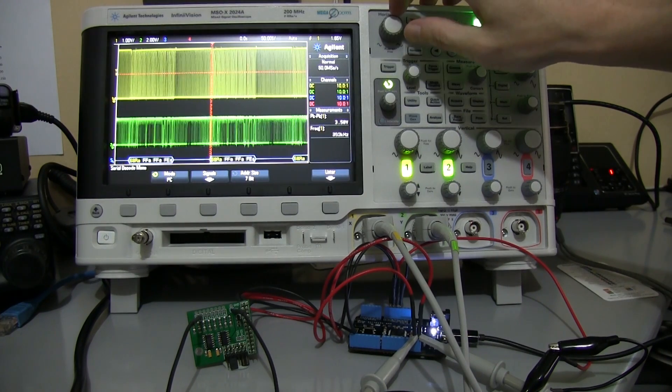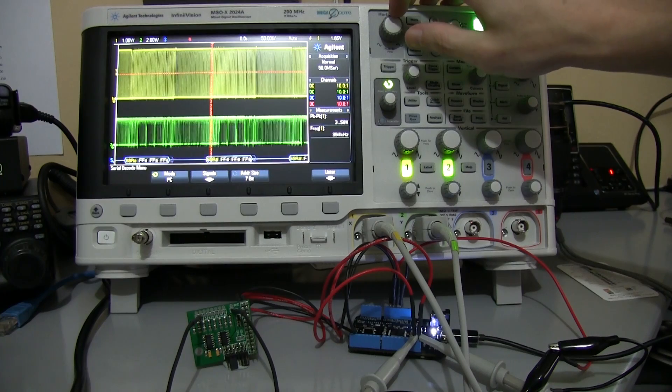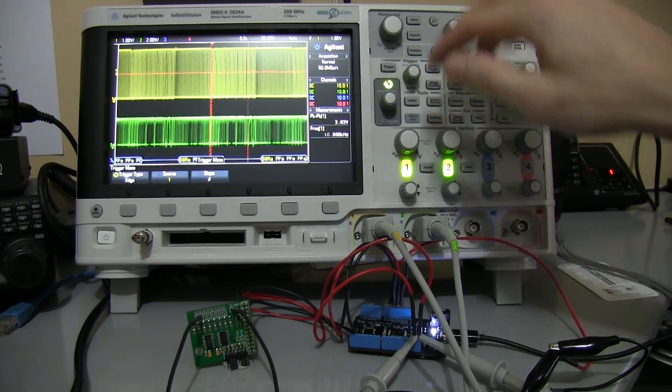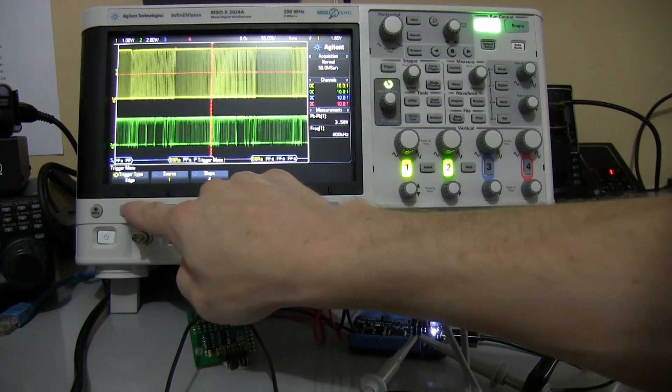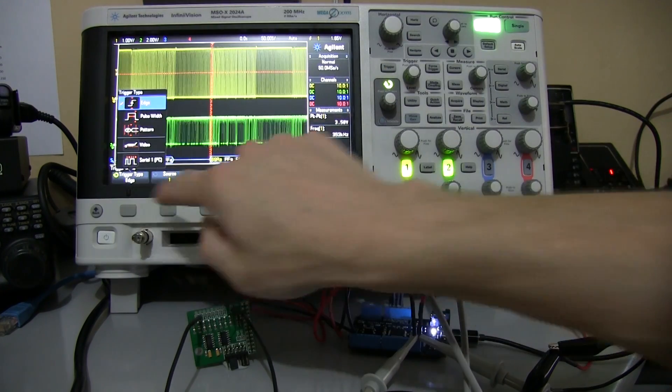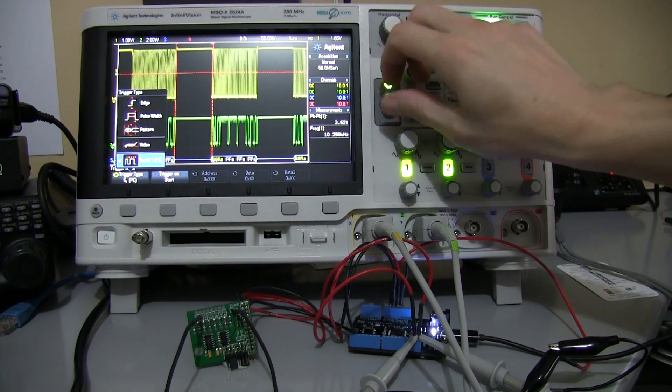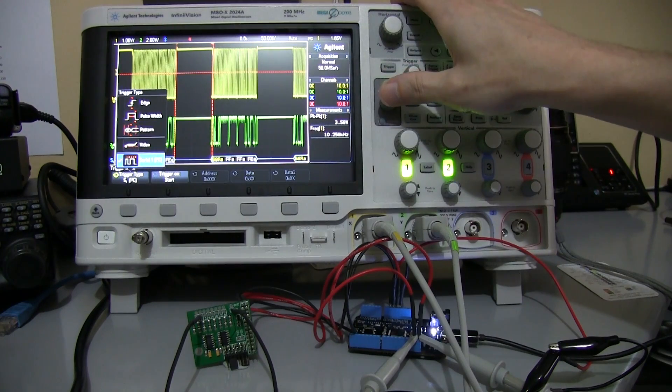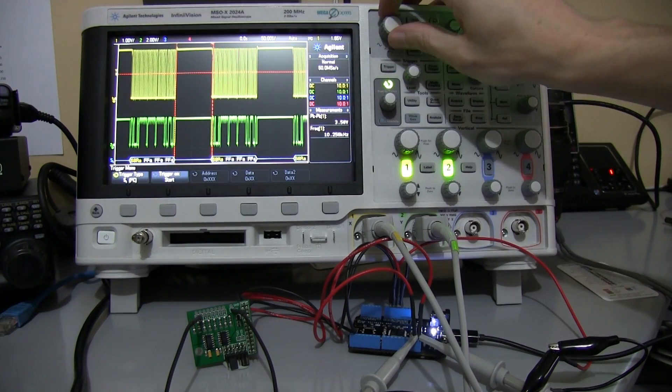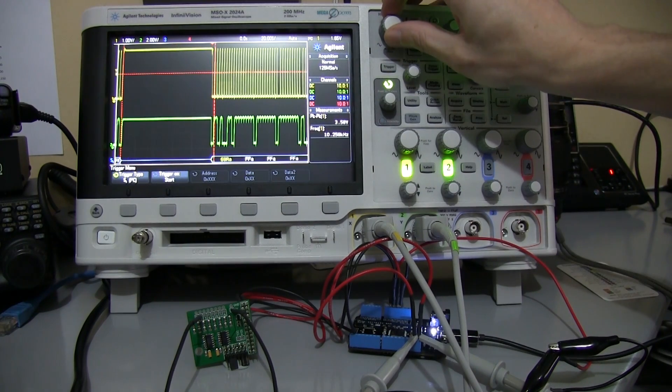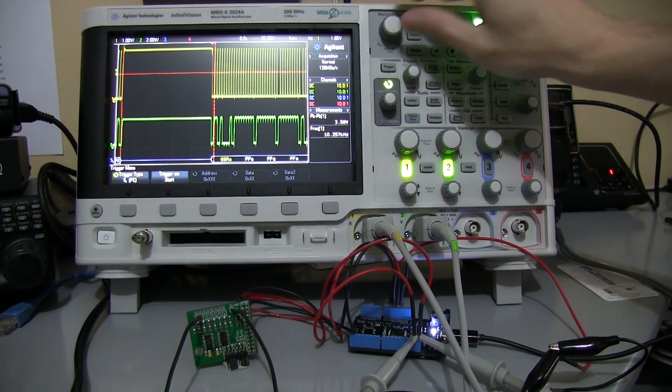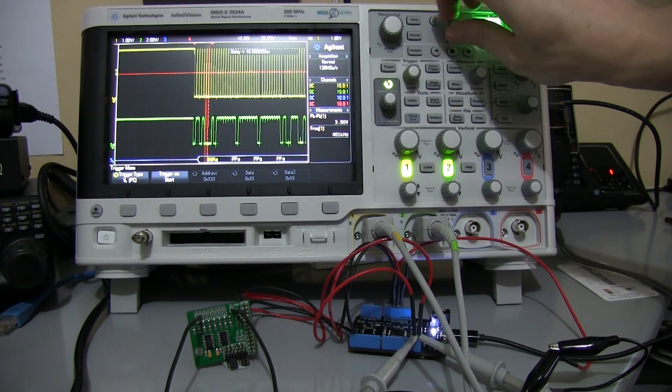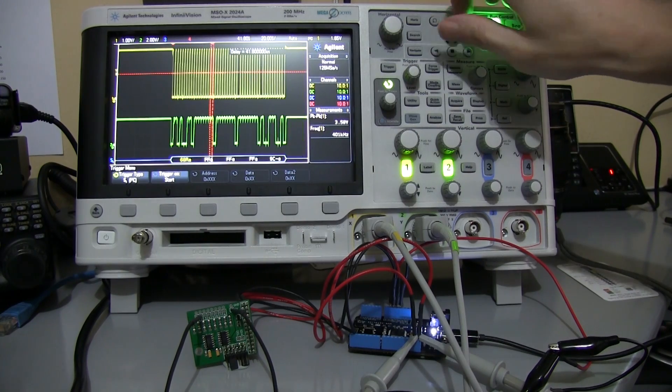At the moment it's jumping around a lot, so we need to go to the trigger settings, change the trigger type to serial I2C, and then we get a data lock onto the individual packets coming from the chip.